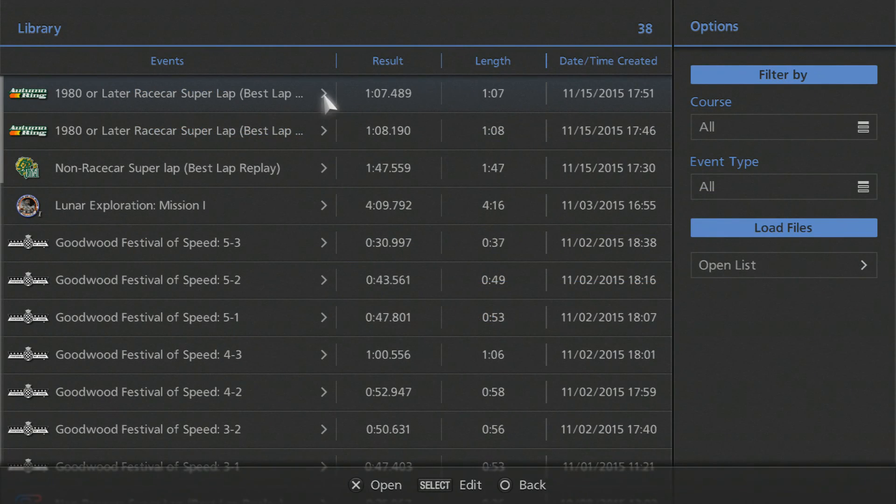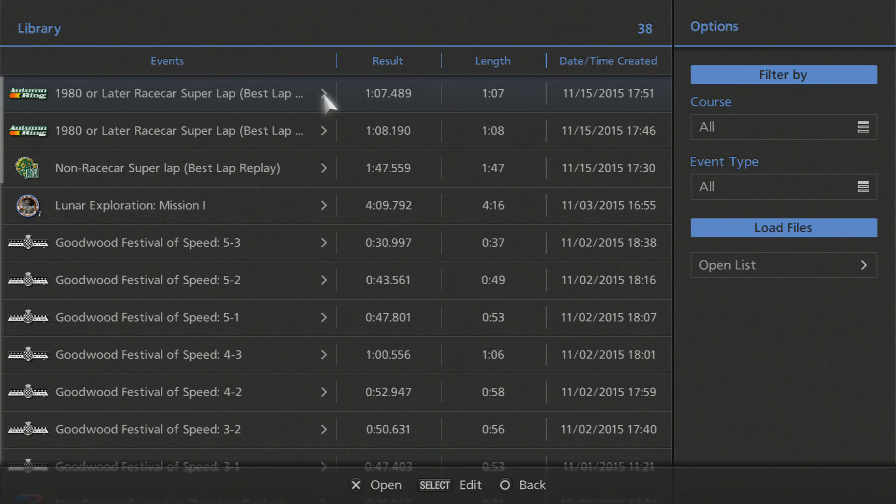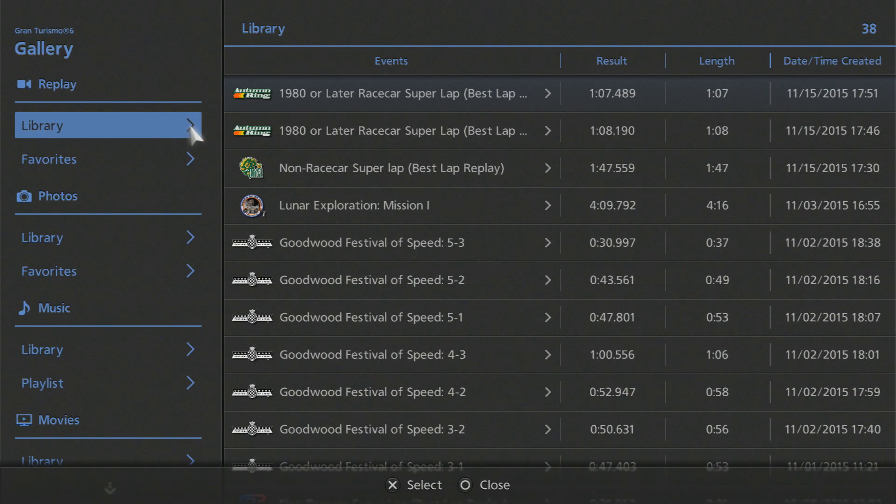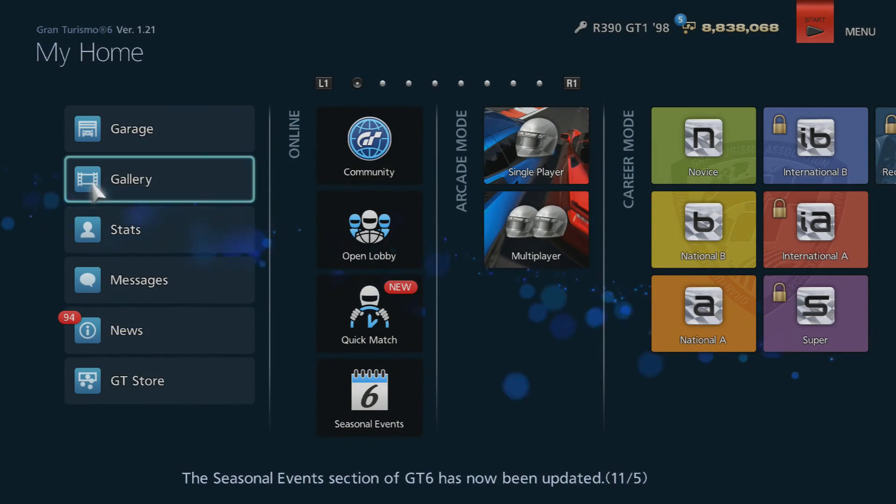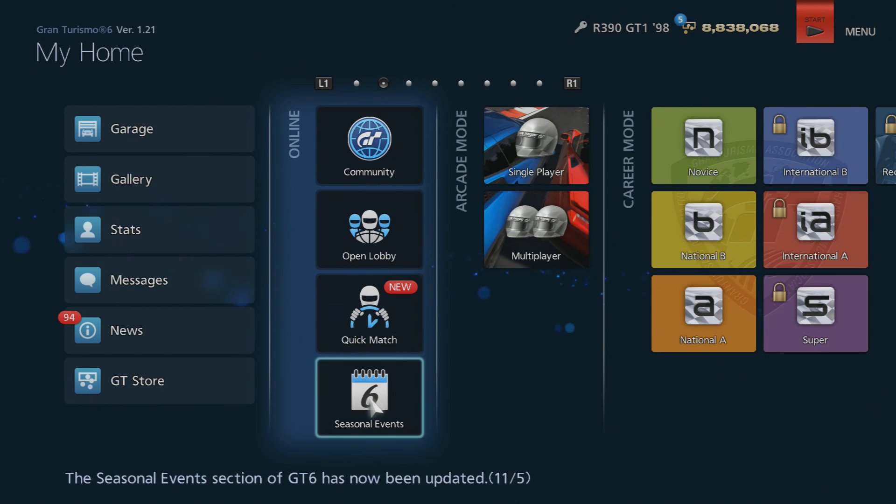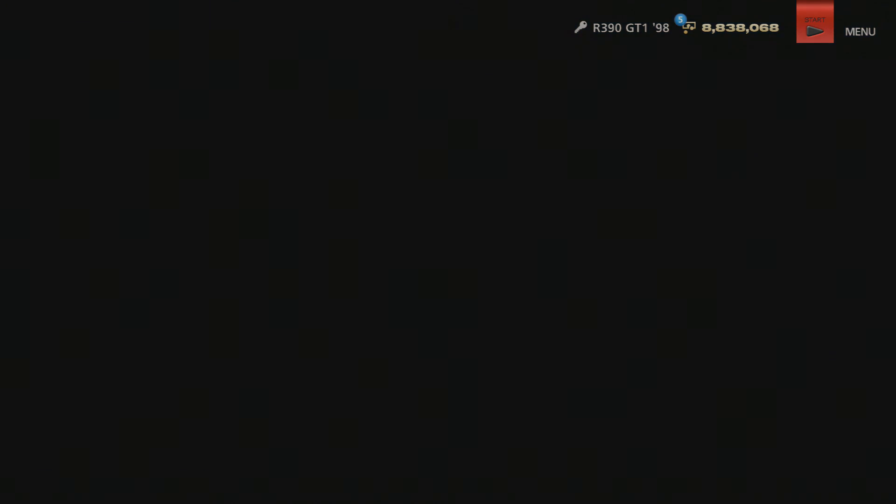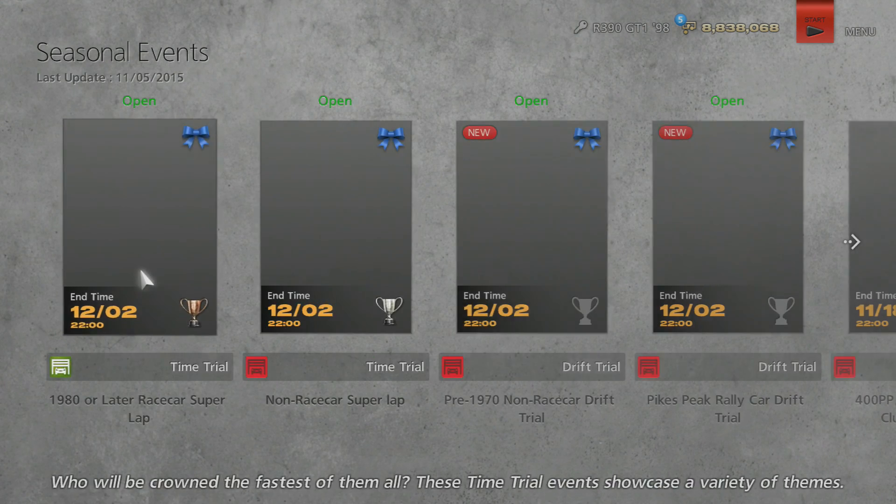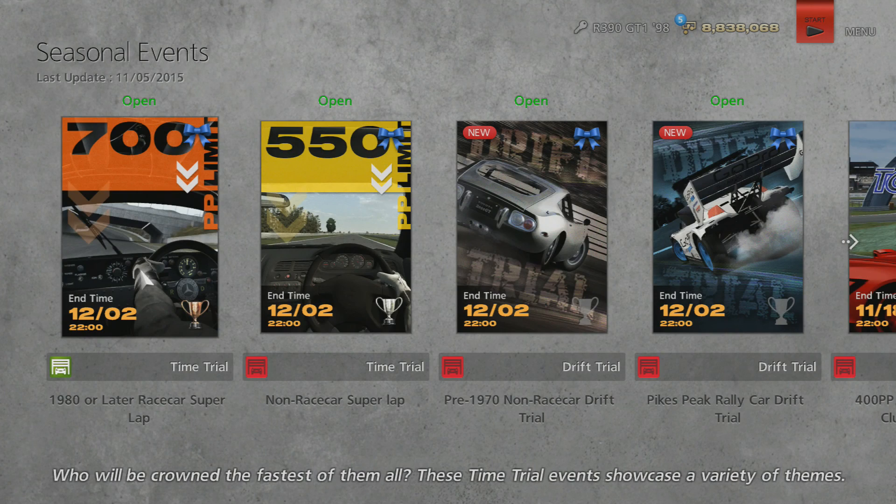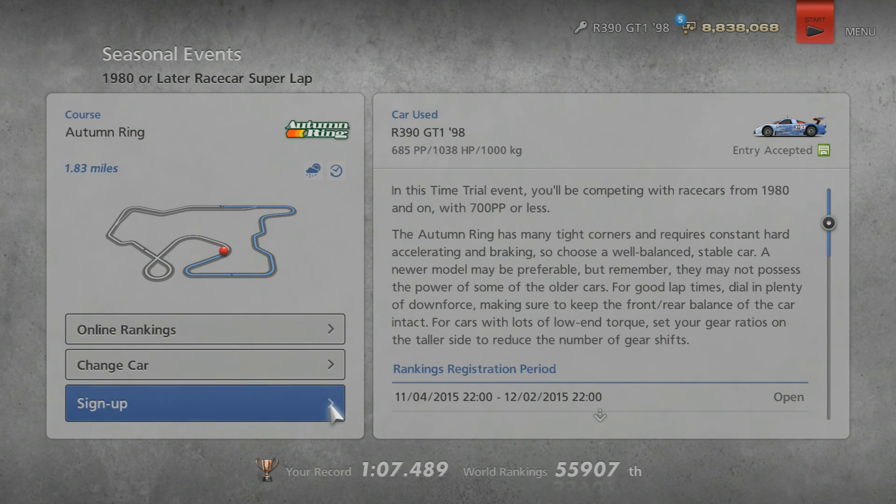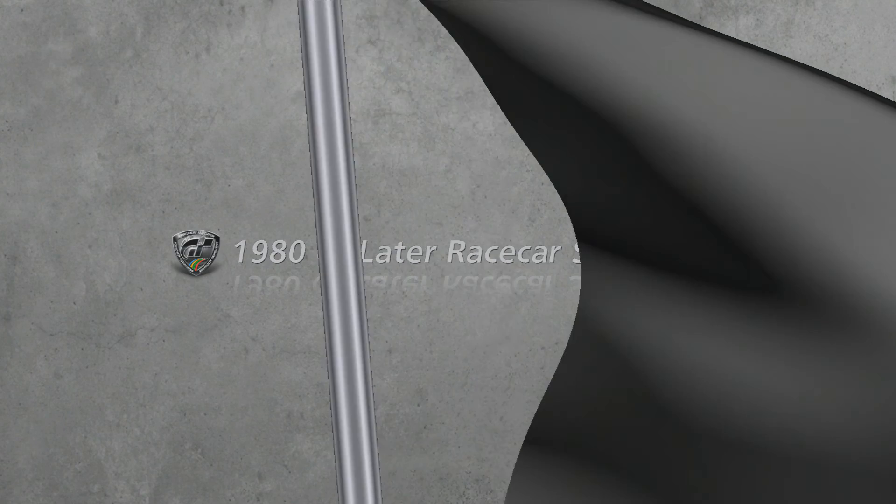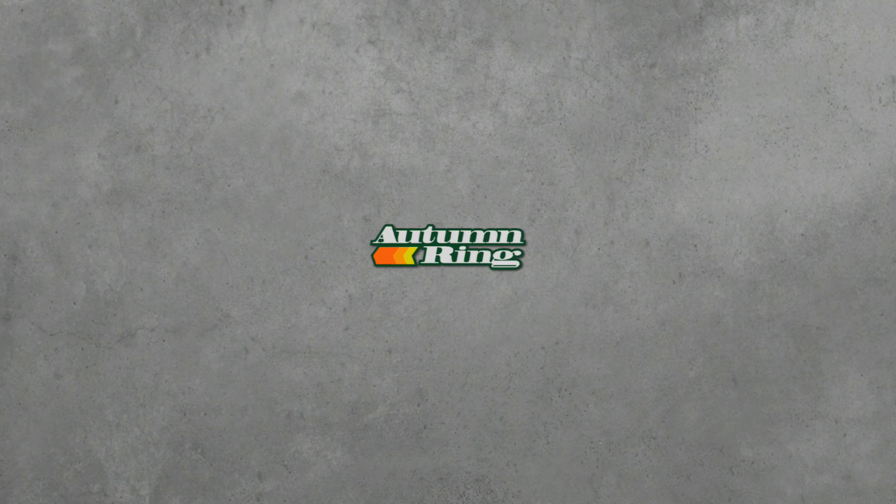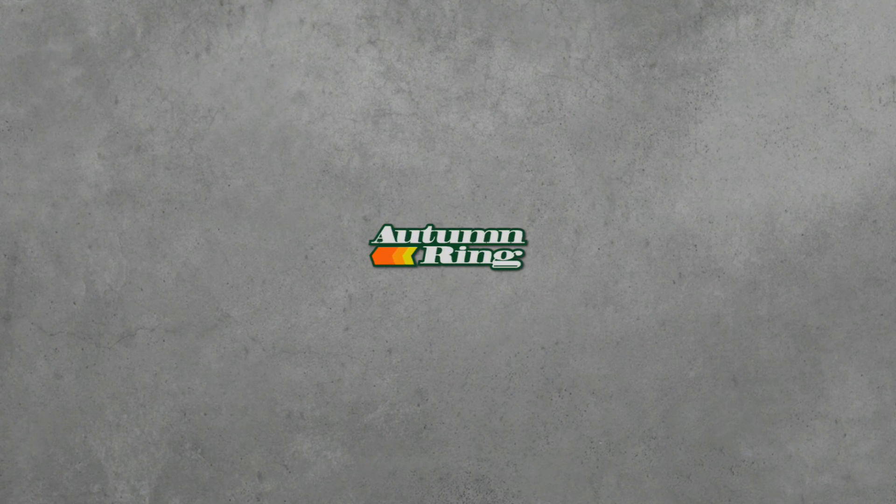So I only have three ghosts. That's what they are, they're ghosts, best lap replays. If we go into seasonals, this won't take too long. Hopefully. We're into the Autumn Ring race car 700pp seasonal. We'll see what happens. I'm going to pretend that I'm going to run it.